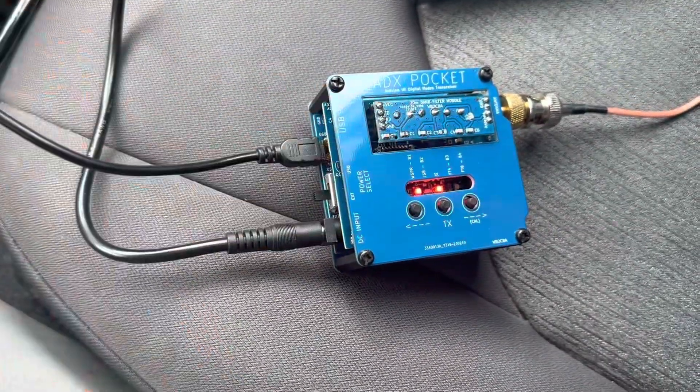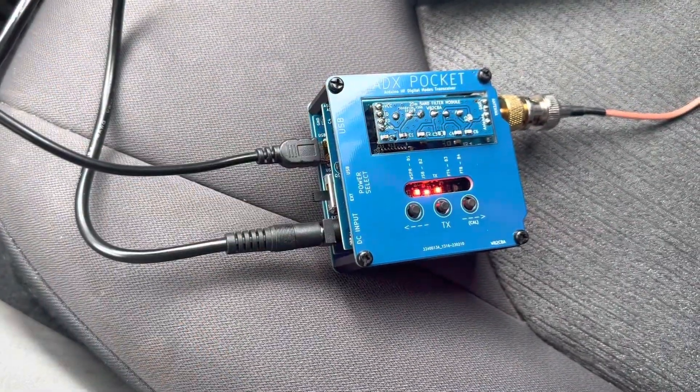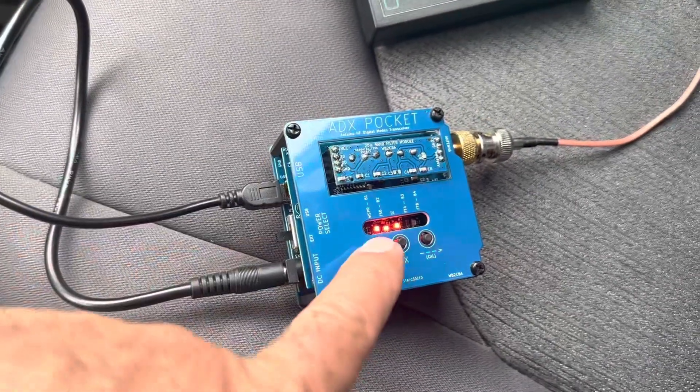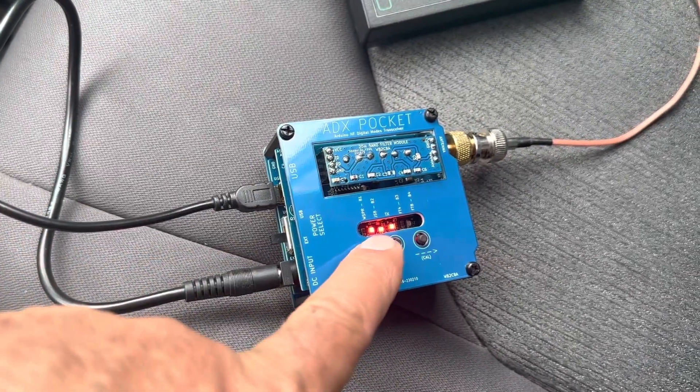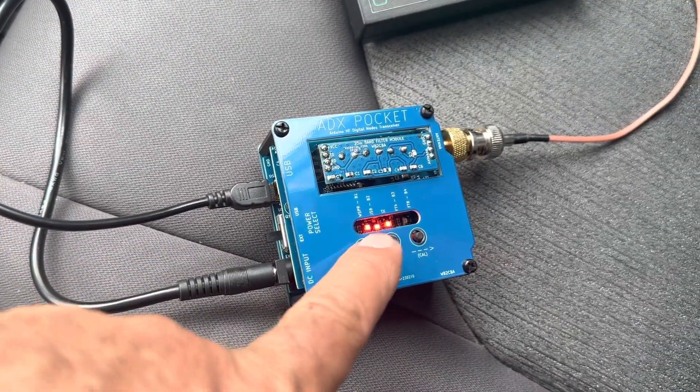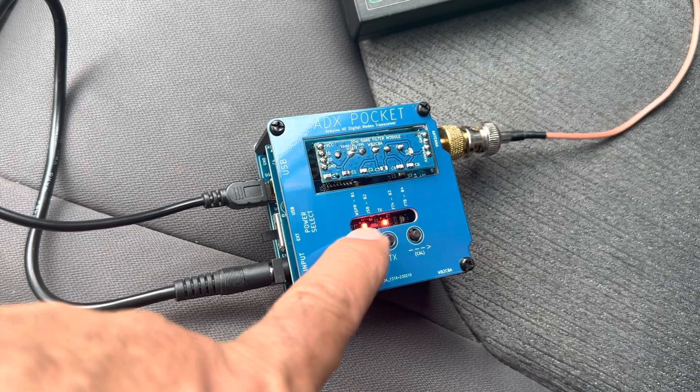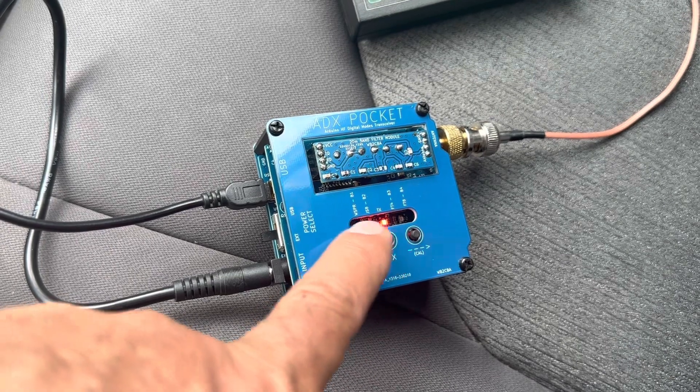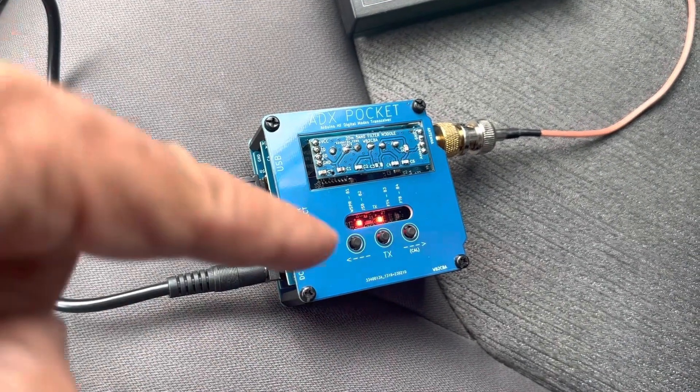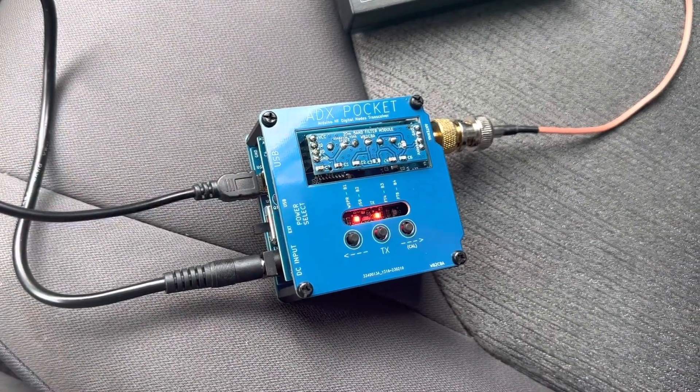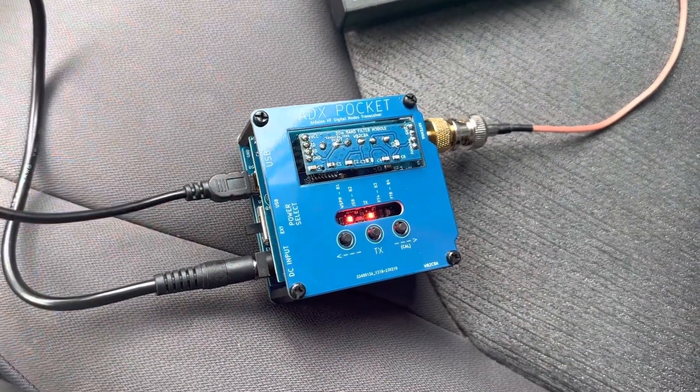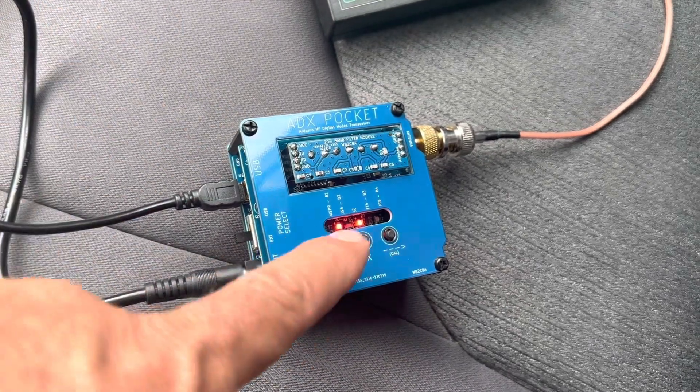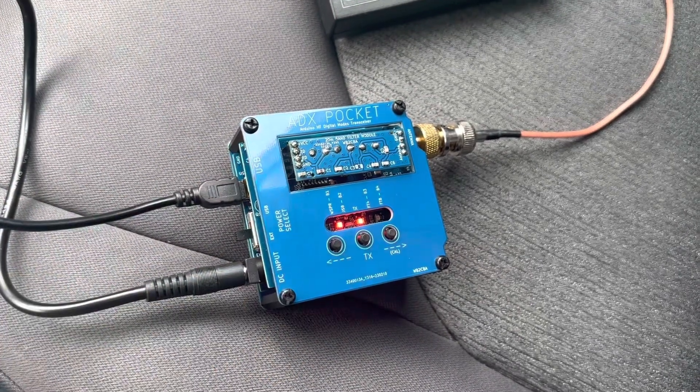none of these controls work. Only the TX LED and two LEDs here, which change the mode to CAT. And that's the indication that it's CAT.